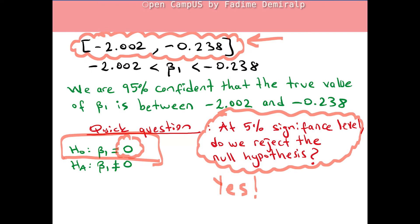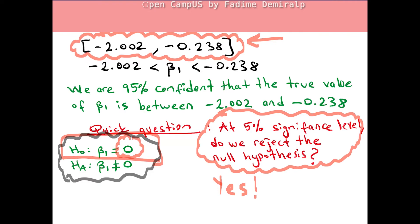Remember, in the previous video, Chapter 4 Part 1, we performed this hypothesis test, and we rejected the null hypothesis in favor of the alternative hypothesis at the 5% significance level as well.